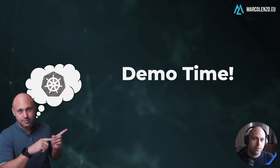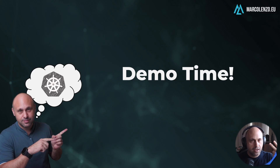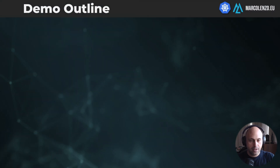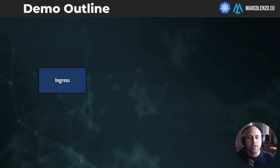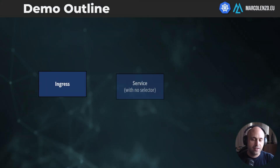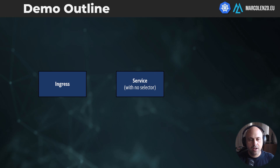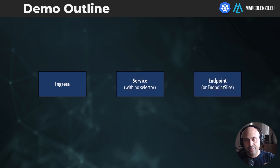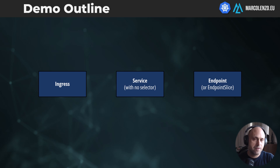So let me show you the actual configuration I use. In terms of Kubernetes objects, we'll deal with three resource types: the ingress, the service, and — in my case — I'll show you the endpoints object instead of the endpoint slices, because I think it's simpler to understand.